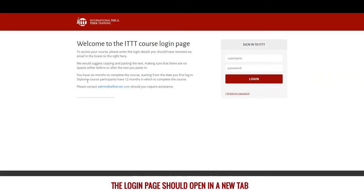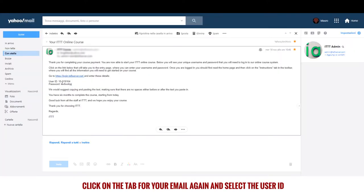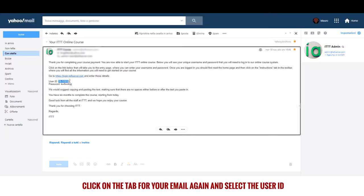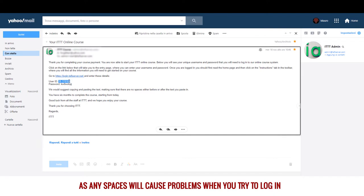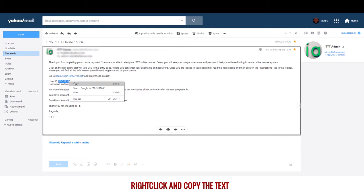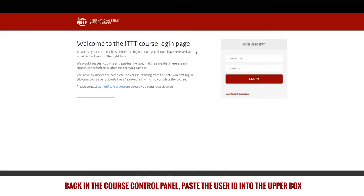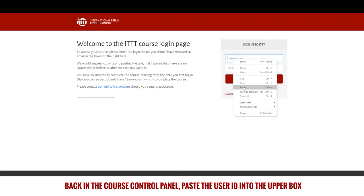The login page should open in a new tab. In the email, right click on the hyperlink and select open in new tab. Click on the tab for your email again and select the user ID. You need to make sure that there is no space either before or after the text you select here, as any spaces may cause problems when you try to login. Right click and copy the text. Back in the course control panel, paste the user ID into the upper box.